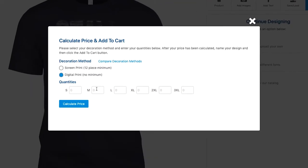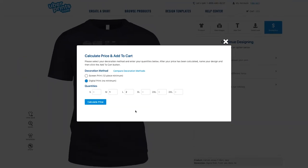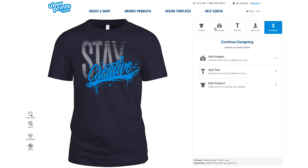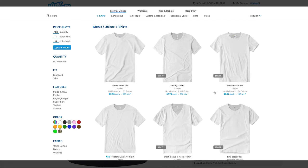Let's say I only wanted to order three of these for a couple of people on our team. In that case, I'd want to select digital printing, because that will allow me to print fewer than 12 pieces and the processing time is only one to two days. If you don't see digital printing as an option, it's because it's not compatible with the product or color you've selected — just head back and swap it out for an option labeled with no minimum.